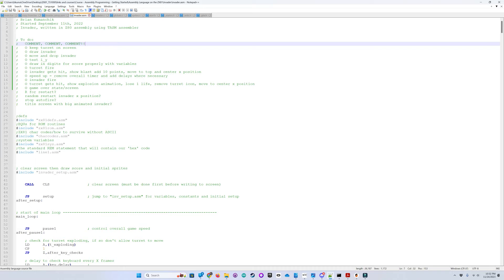So now that I have explained how the graphics work, let's take a look at the Z80 assembly code in Notepad++. Here's my code — it's over a thousand lines with a to-do list at the top. I still have three unfinished items, but it was playable and I wanted to get this video out. I still need the ability to restart, I'd like to randomly restart the invader in his X position, I need to stop the auto-fire, and I'd like to have a title screen with a big animated invader if possible.